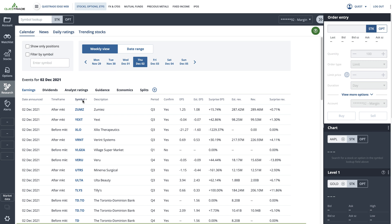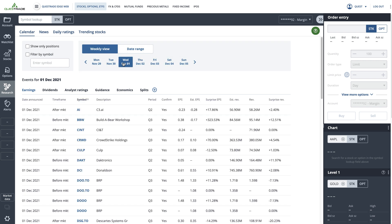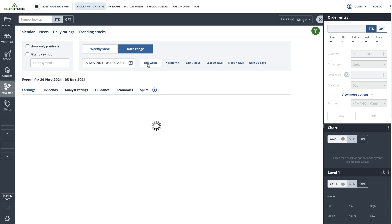The event calendar also has a date selector to help you plan ahead. So although the default view is the current day, you can easily click to change the day or even select a custom date range to see what's upcoming or what has recently occurred.